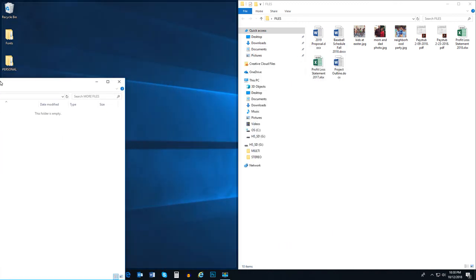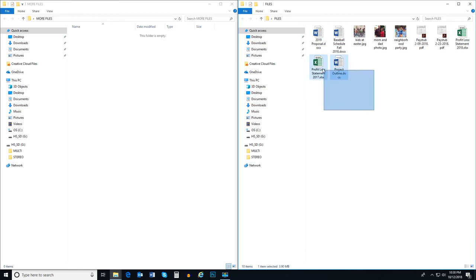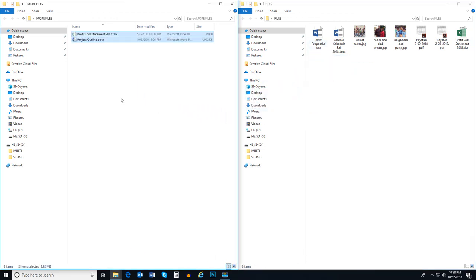I need to move some files from one folder to the other. Having both windows open makes this very easy. Just drag and drop the files into the other folder. It's that easy.